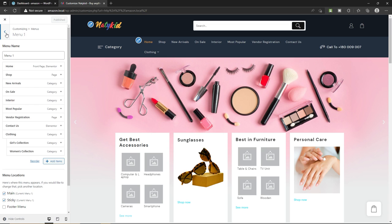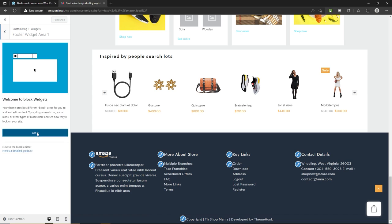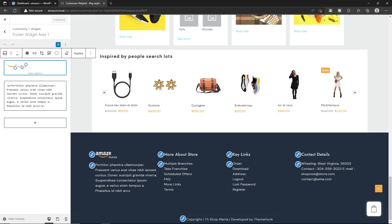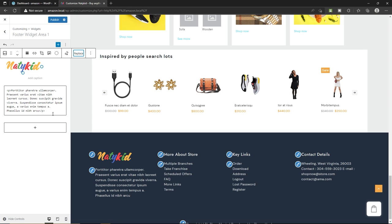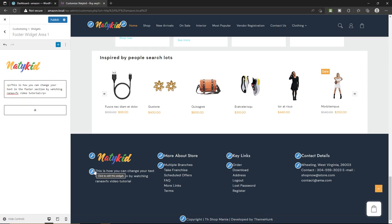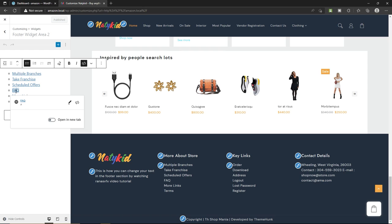Once you're happy with your footer changes, click Publish. Now let's change the footer links area. Here they have added custom links — you can add your own custom links. Press Enter, type your own text like 'Privacy Policy,' highlight it, click the link icon, and type your privacy policy URL. This is how you add a new link. Once you're happy with your changes, don't forget to click Publish.